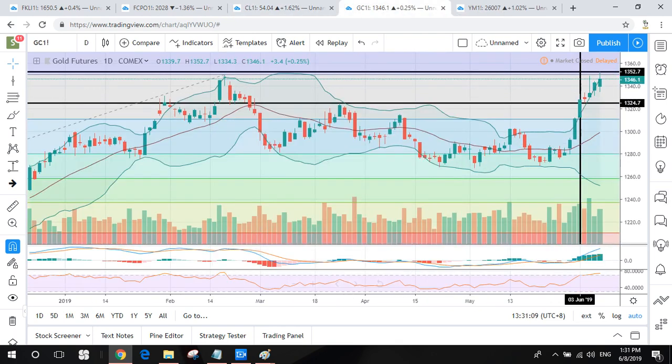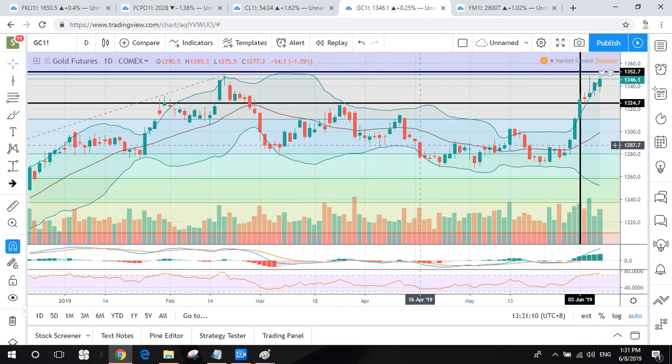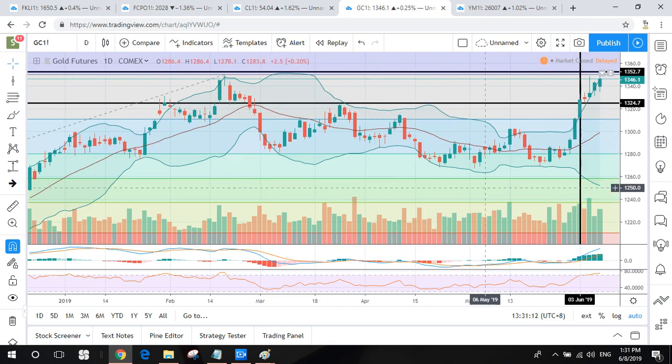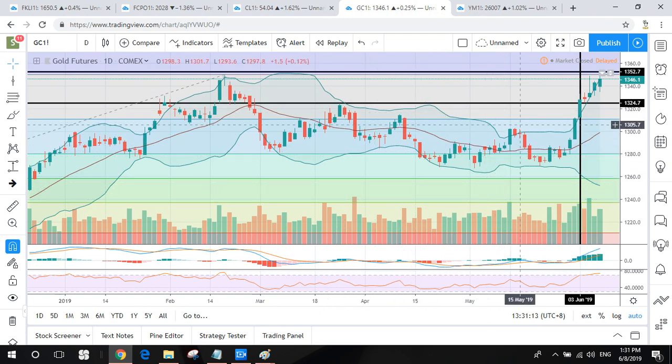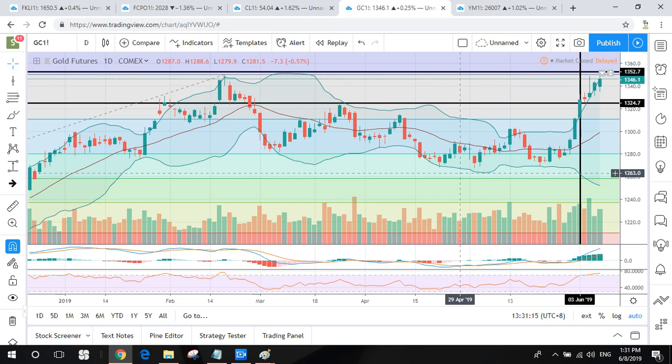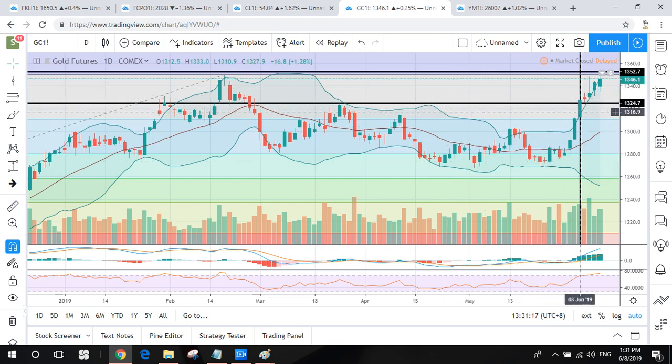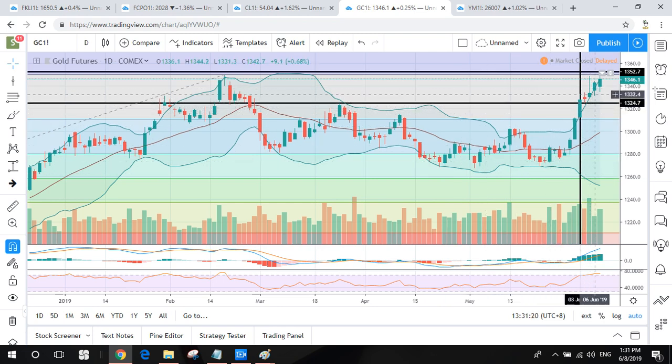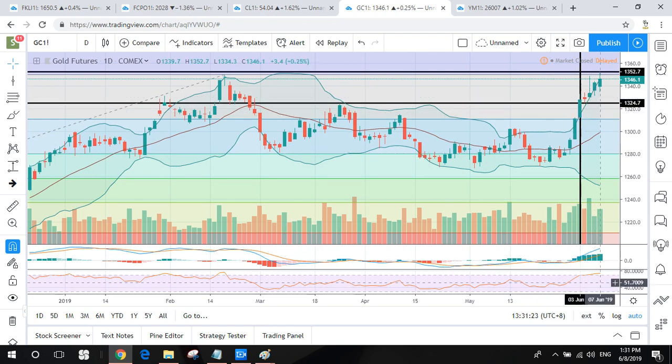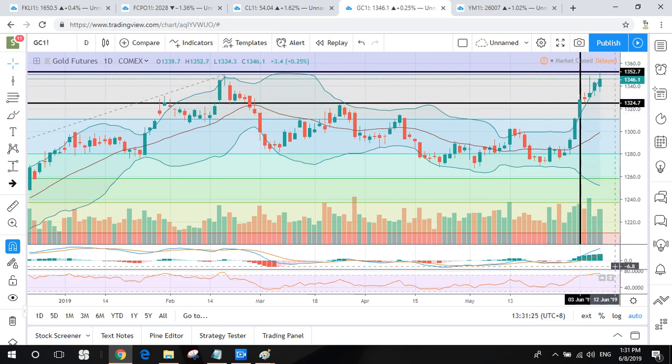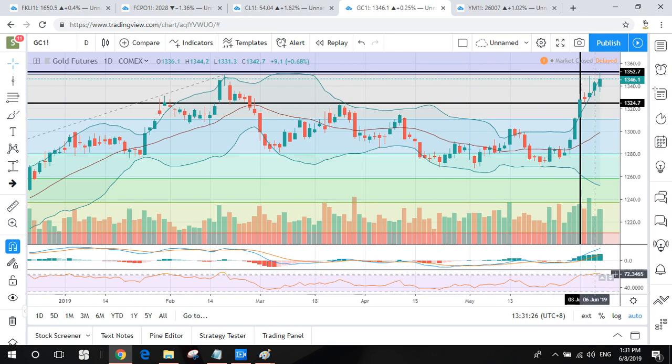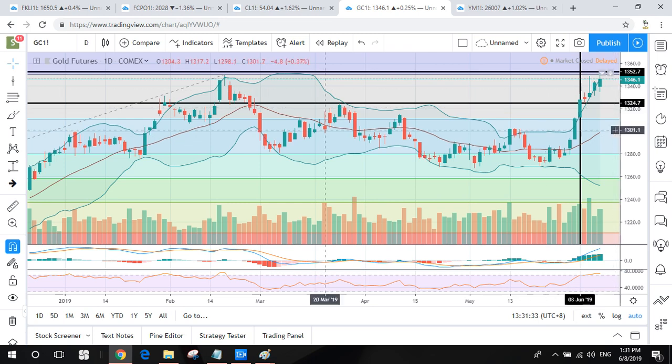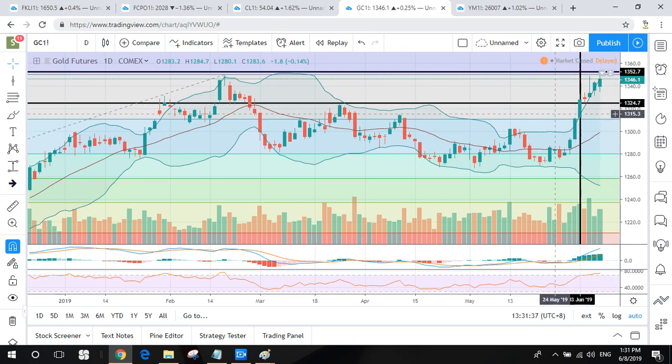Then we move to gold. Gold continues to break higher after the double bottom signal we discussed before. Since the first trading day, continue to break higher highs and higher lows, so it's more bullish. But watch out for the daily RSI in overbought, so maybe trigger a technical correction in short term. Above 1352.7 I will buy, and short term trend below 1324.7 I will sell.